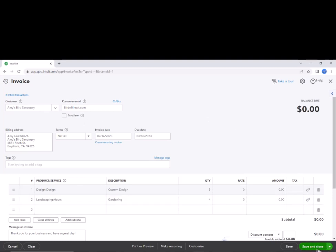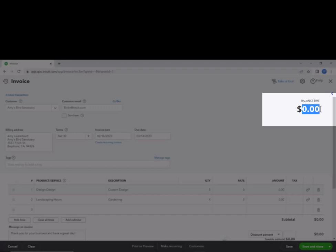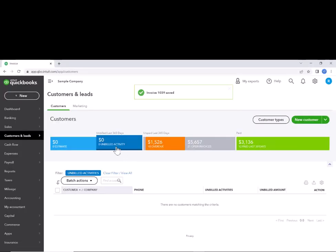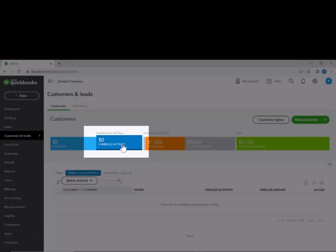And then you're going to hit save and close, making sure that it's a zero invoice. Nothing is due. Once those two things are done, all of the unbilled activity is gone.